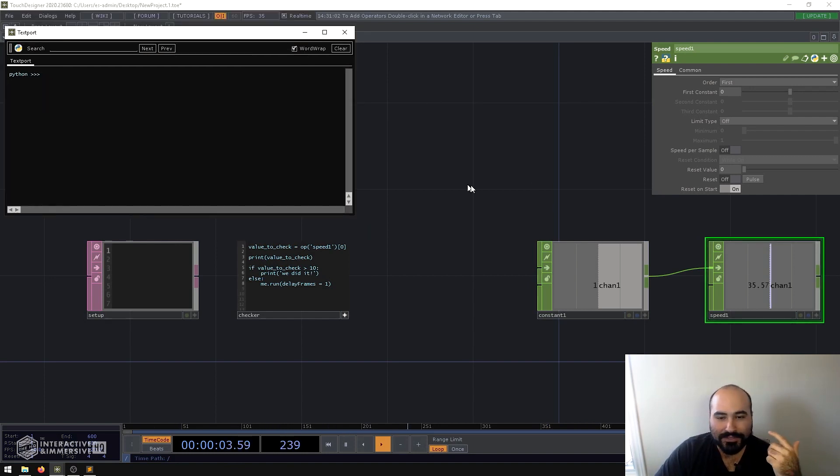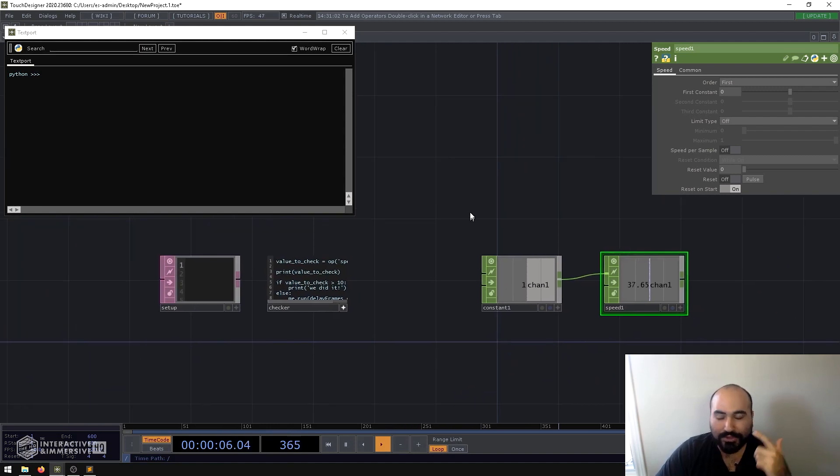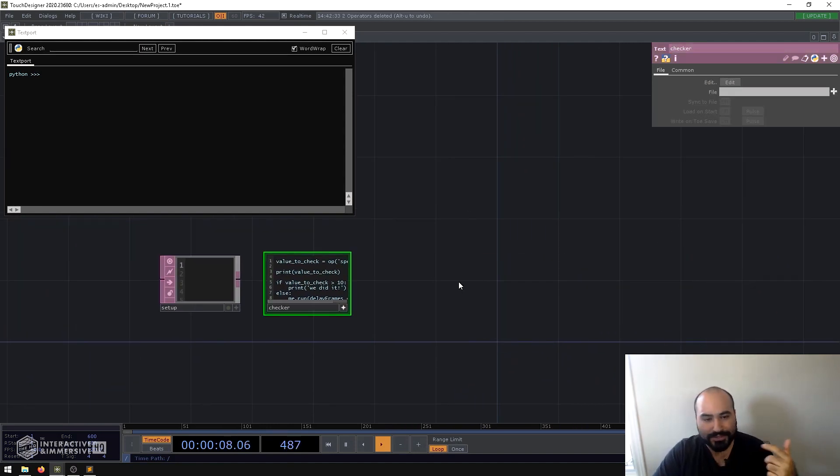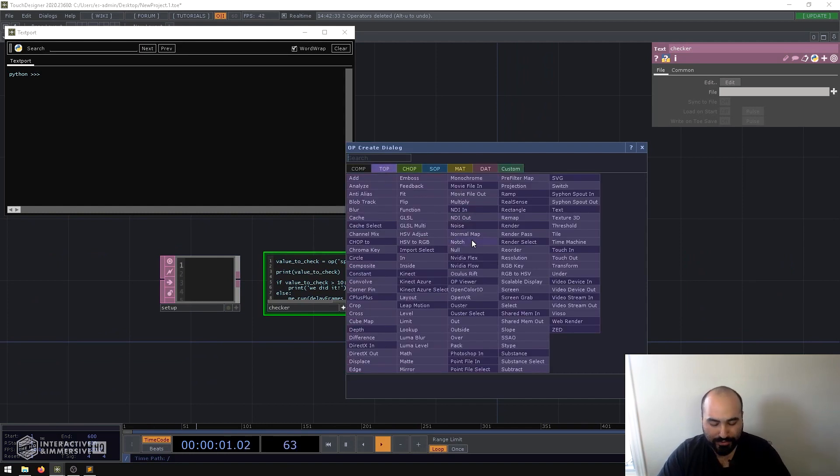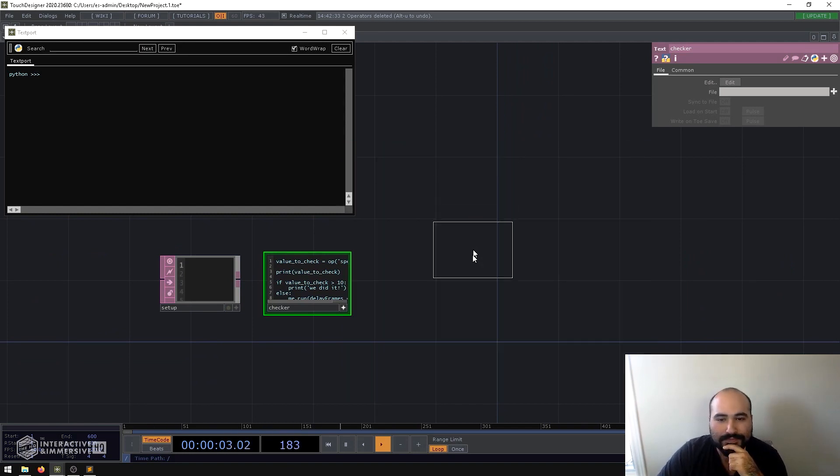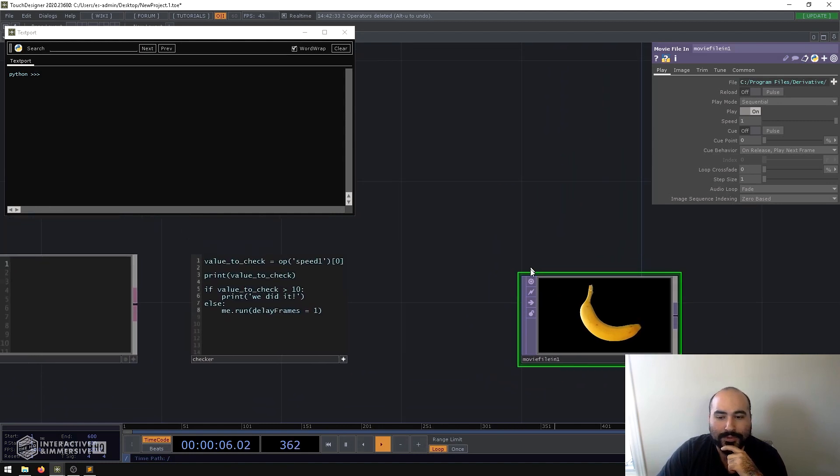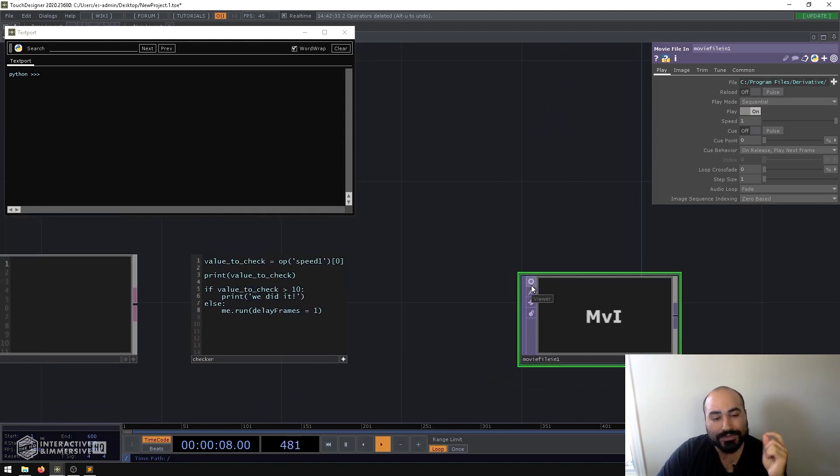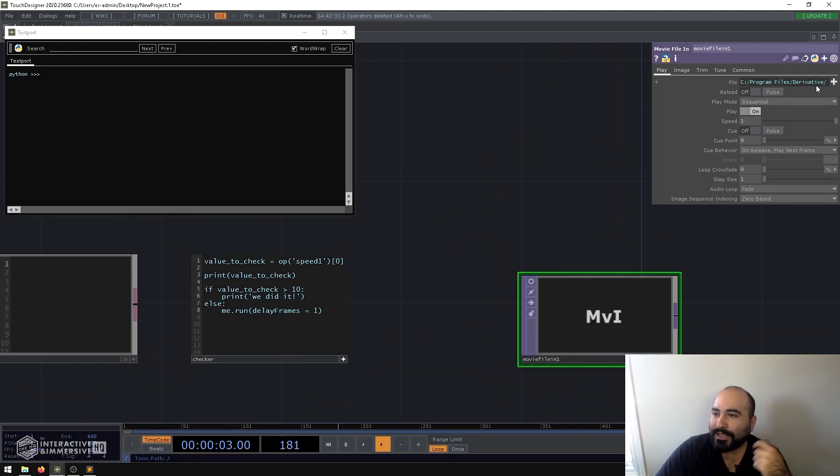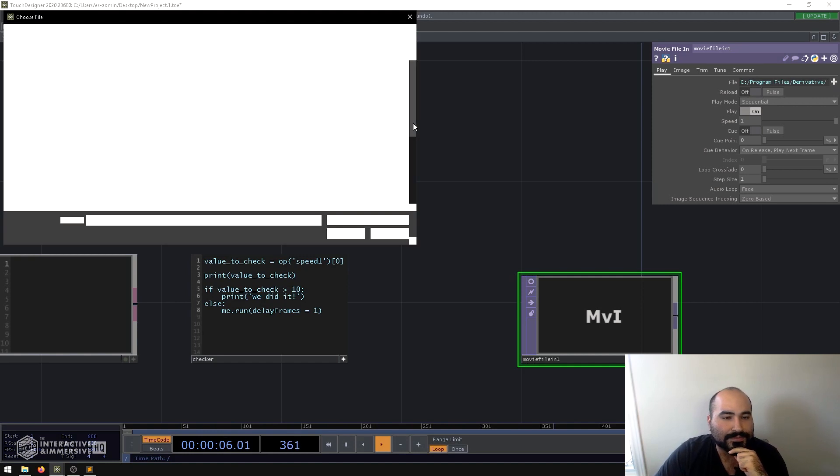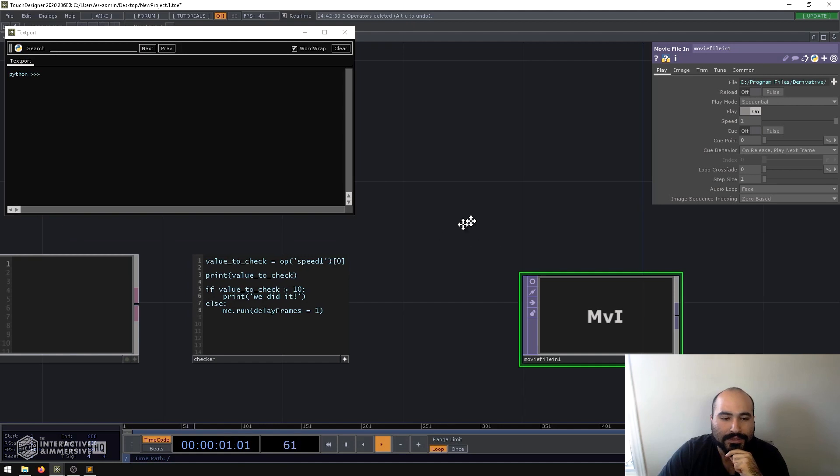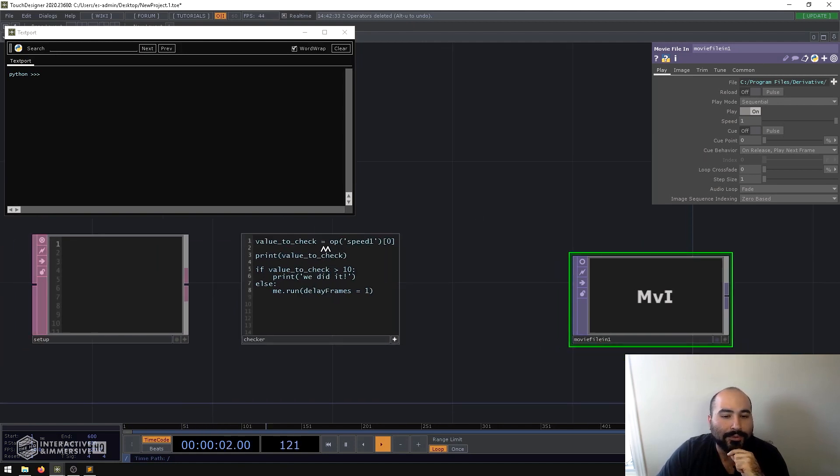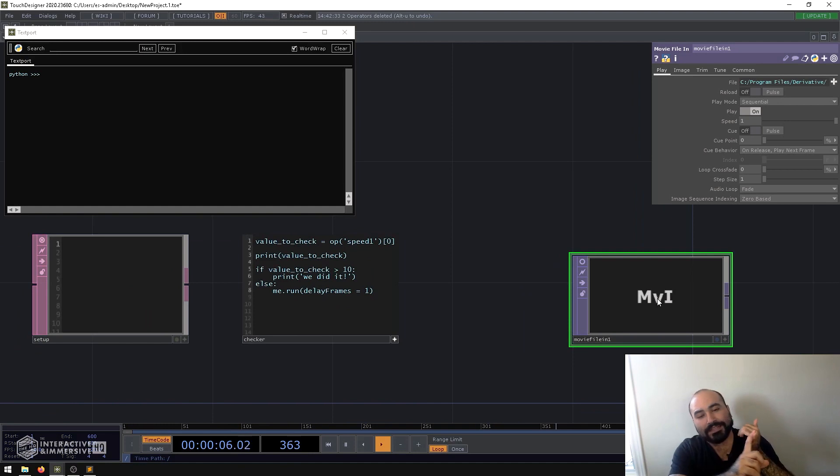Now, obviously, checking a speed chop value is not super exciting. So, a real common place where I do end up actually using this in real world projects is for movie preloading. So, for example, if I make a movie file in, and what I'm going to do is turn off the viewer just so that it doesn't preload the movie automatically every time I load it in. What I can do is go ahead and switch this to a different asset. I'm going to use something big, so maybe cloudy ocean.